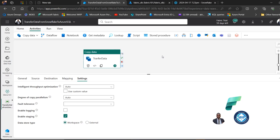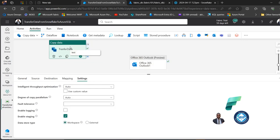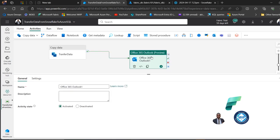I'm going to add one more activity to get an email notification upon successful landing of the data into the Azure SQL database. I'll click on the Outlook activity, move it up on the canvas, and drag a success connector from the Copy Data activity to it — so on success I will get a notification.